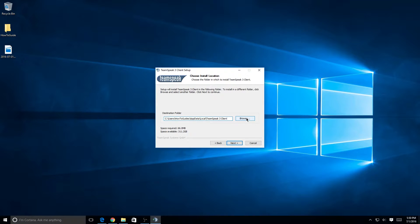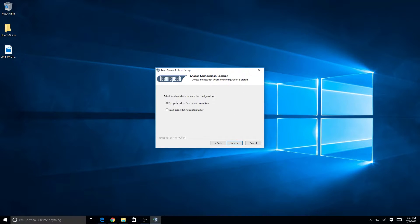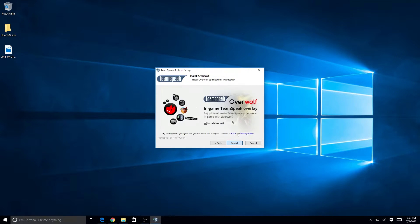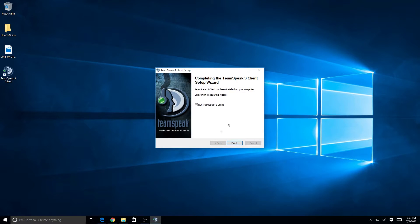This screen lets you adjust where you want to install TeamSpeak. I'll leave it as default because there's no point in changing it, then click Next. Hit the recommended option on the next screen to save time. The following screen is your choice — it's an add-on for TeamSpeak — but I'm going to choose not to install that. Now just let it install and it will be done.